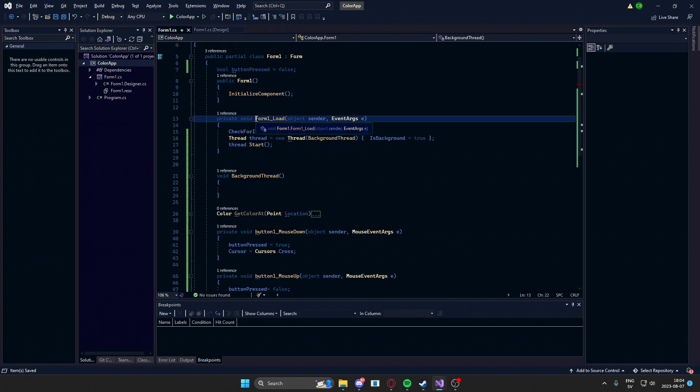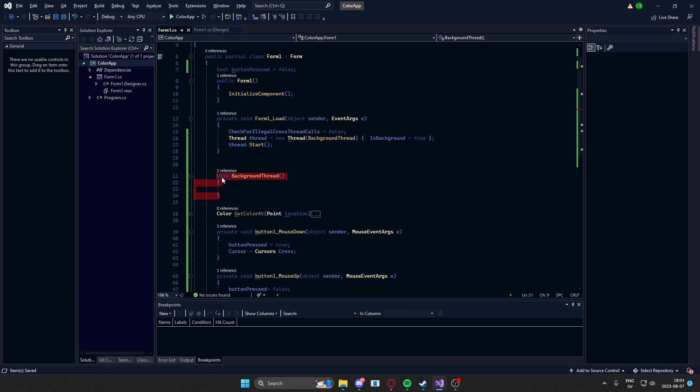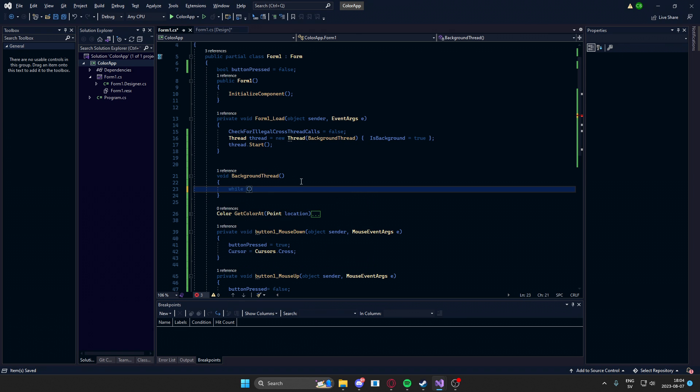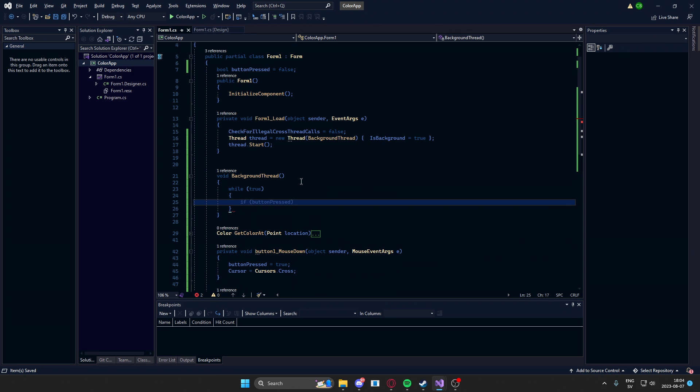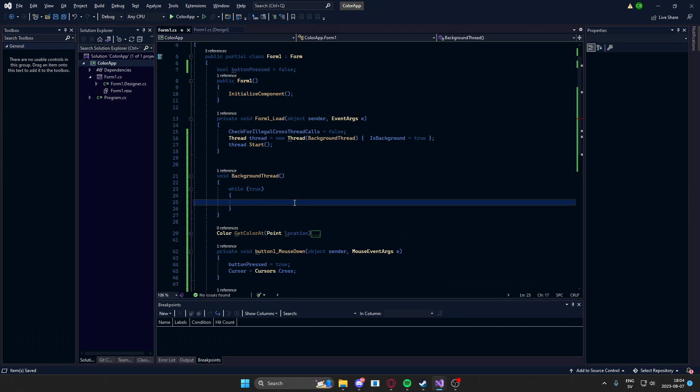So at the form load, we start this thread, which starts this method in a separate thread. So we want this thread to always run, which we equal it to, or we create a while loop. So while true, and true is always true, so it will run forever. Within this loop,